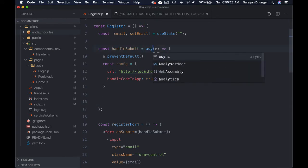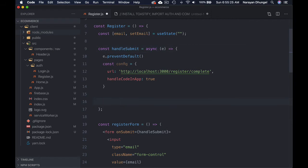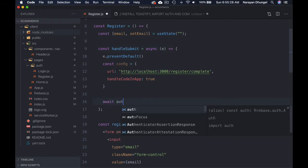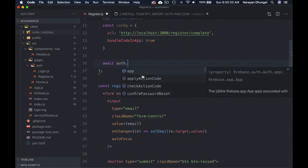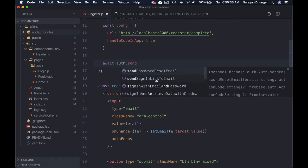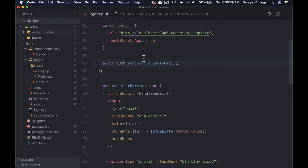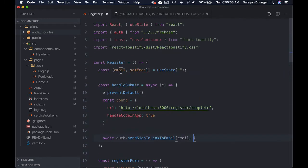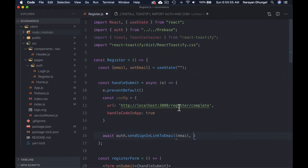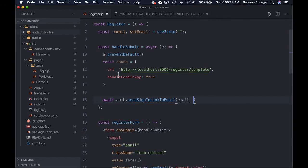Next, we can use the sendSignInLinkToEmail method from Firebase. Let's make the function async/await. We await sendSignInLinkToEmail from the auth we imported, and we need to pass two parameters: first is the email address the user typed in, and second is the config object we just created.